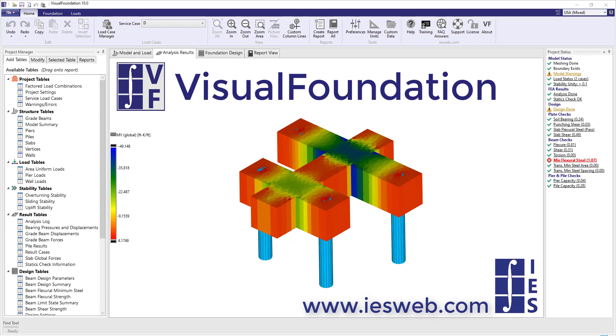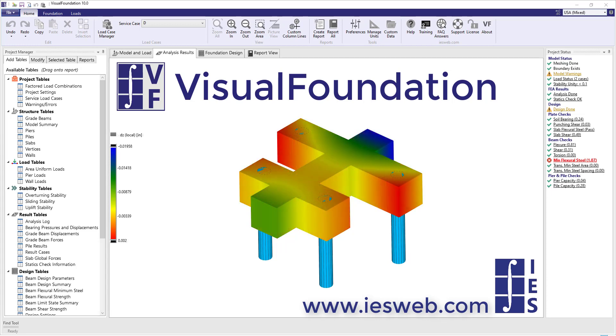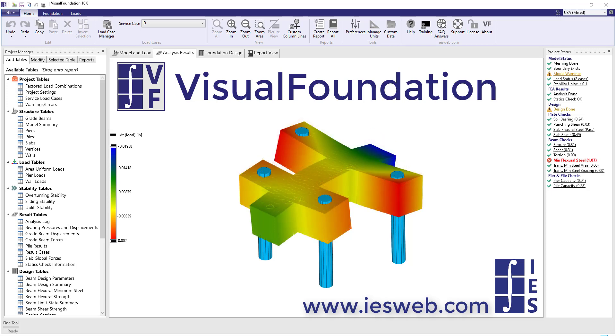Try Visual Foundation to appreciate its value and simplicity. Download and install the free trial today. With complete functionality, you have nothing to lose. Go ahead, solve your next problem with IES Visual Foundation.